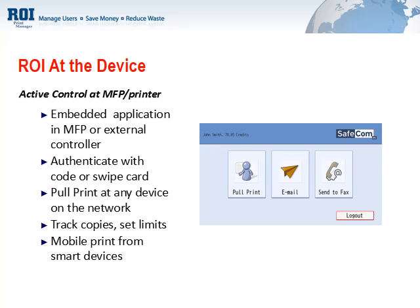ROI at the Device provides tracking and management capabilities for end-user activities at the copier or multi-function device. The software requires that a user logs in or authenticates themselves, but once they do, they'll have access to the full functionality of that device.